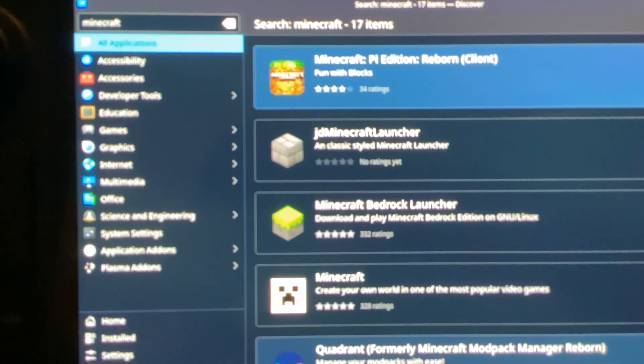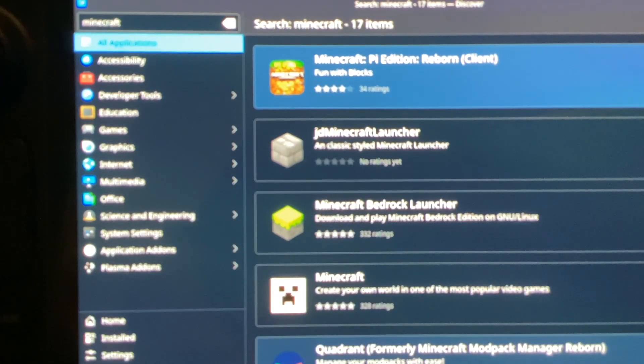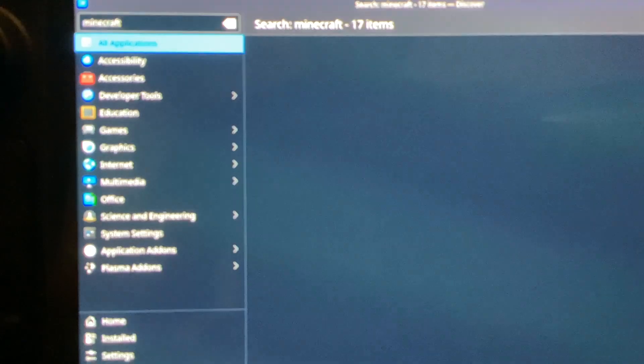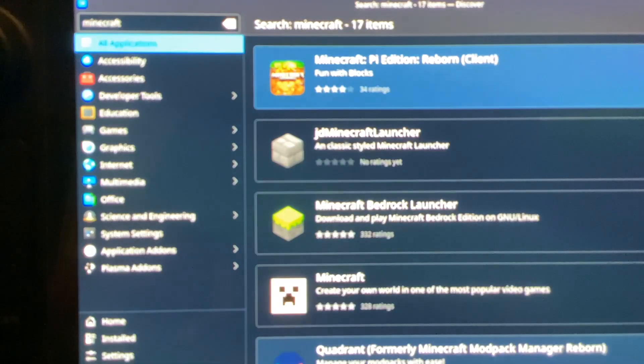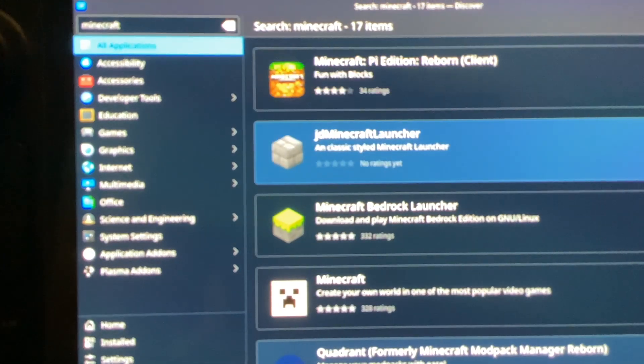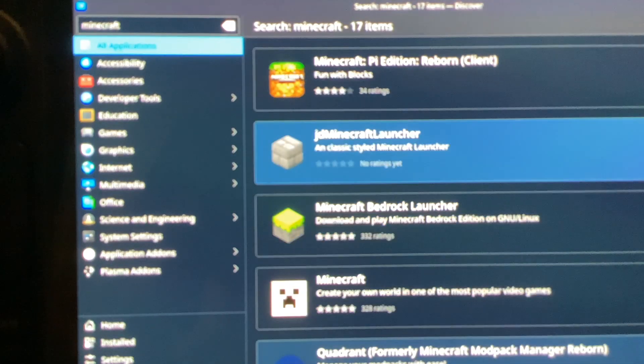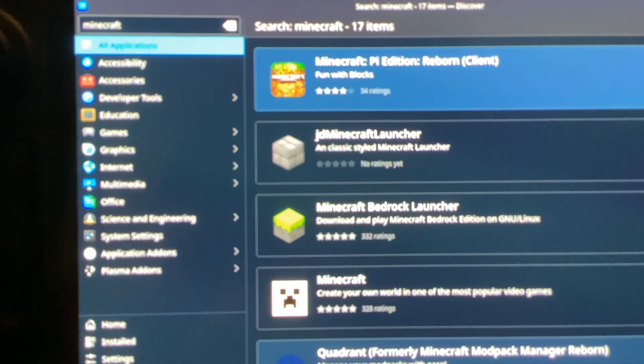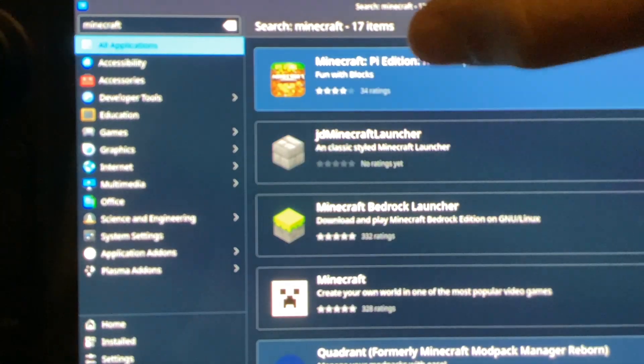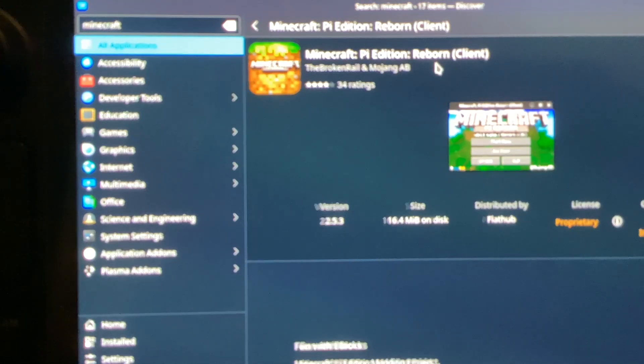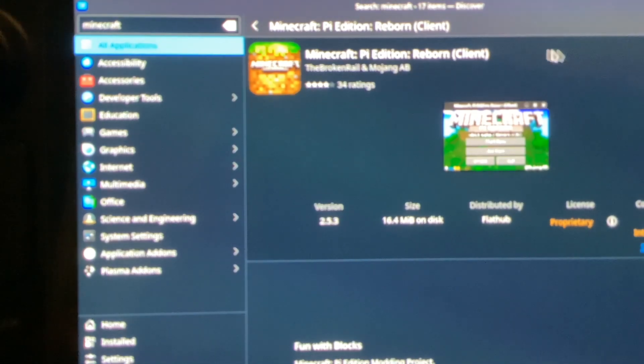You will find that there is a Minecraft Pi Edition Reborn Client. That is the one you need. It runs well on the Steam Deck, in my opinion. I couldn't get any others to work, but this is the one that I used. So you're going to click on it and you are going to hit Install.